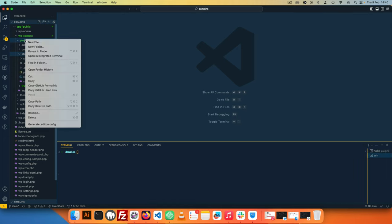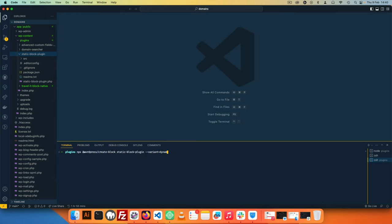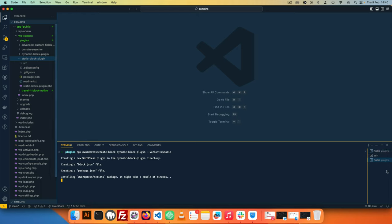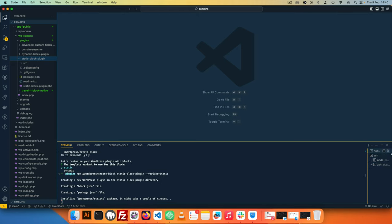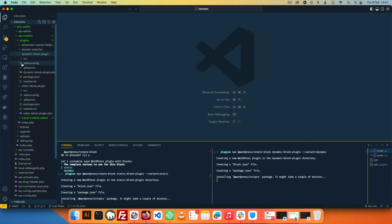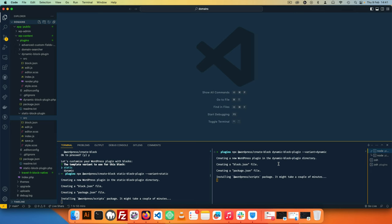I'm going to open another terminal window and do the same thing. Instead of using the static variant, I'm going to use the dynamic variant and change this from static to dynamic-block-plugin. I'll hit enter and since these are two different things, they're going to install at two different times but that will allow me to save on time. I'm going to split this so I can see both. We can see my static block is installing as well as my dynamic block at the same time. We'll wait for them to complete installing.